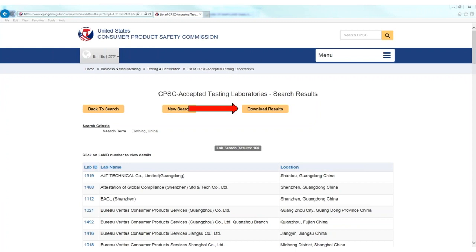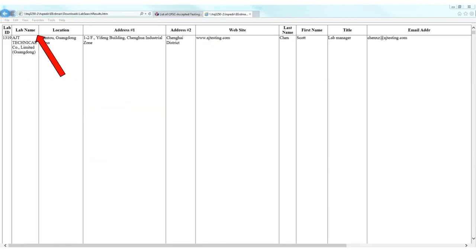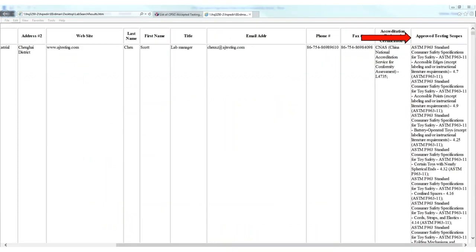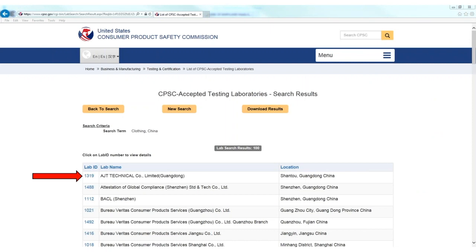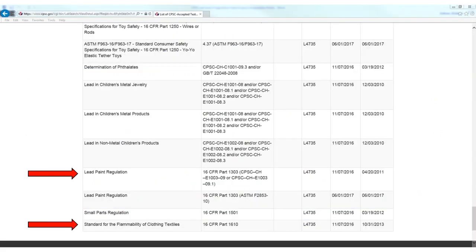From this page, I can download the results into an HTML file by clicking download results. At the bottom of the screen, I can click save and select a location on my computer to save the document. This file will be a table view of all the labs in my search and their approved testing scope. I can also click on the lab ID link to get contact information, accreditation information, and the approved testing scope for a particular lab.